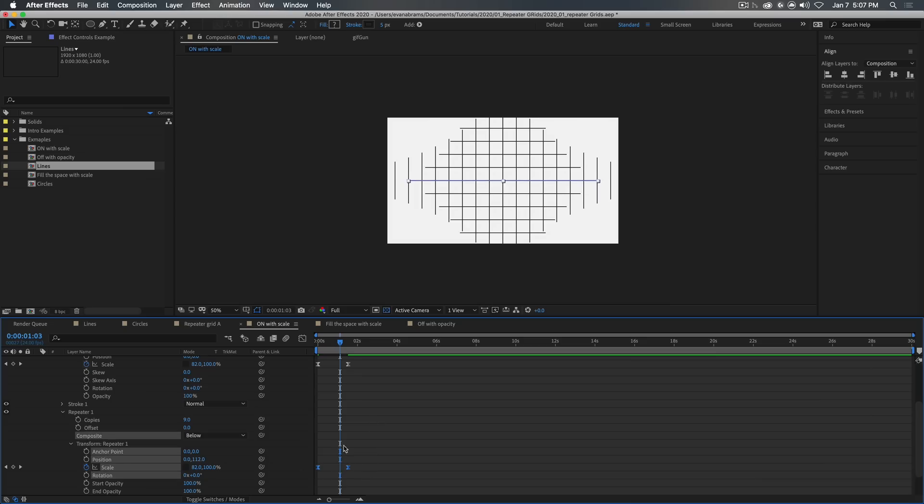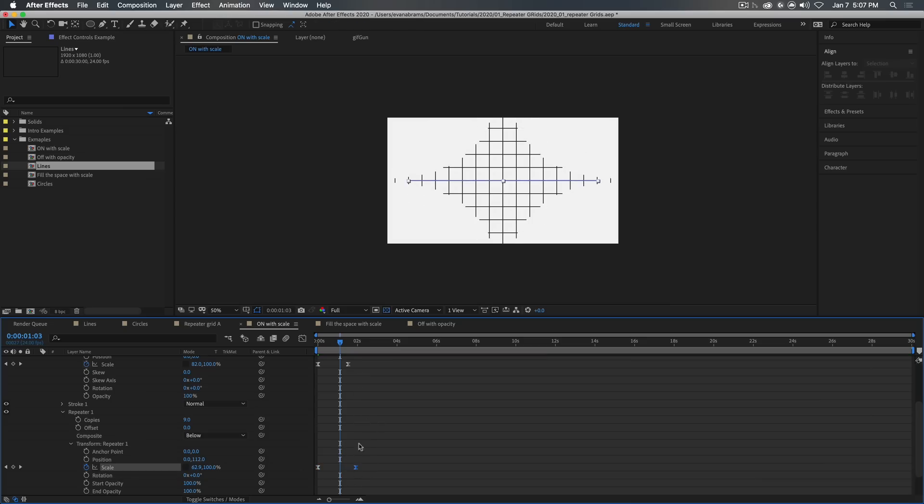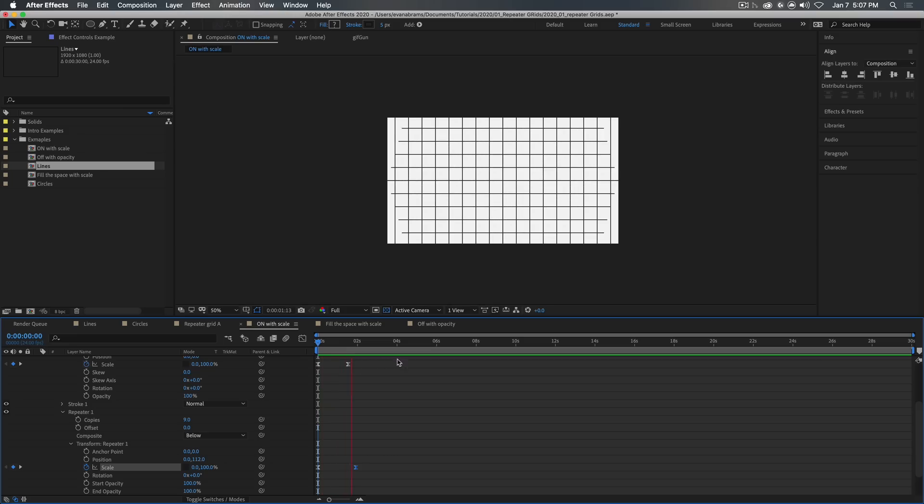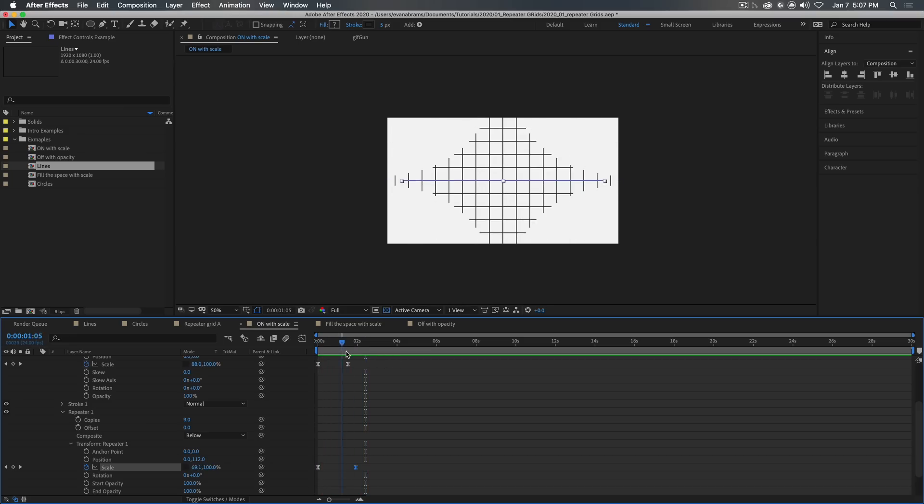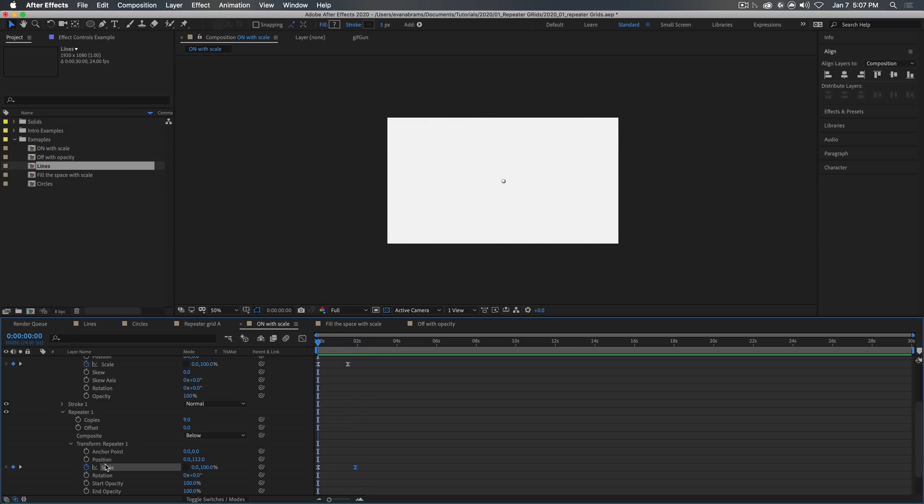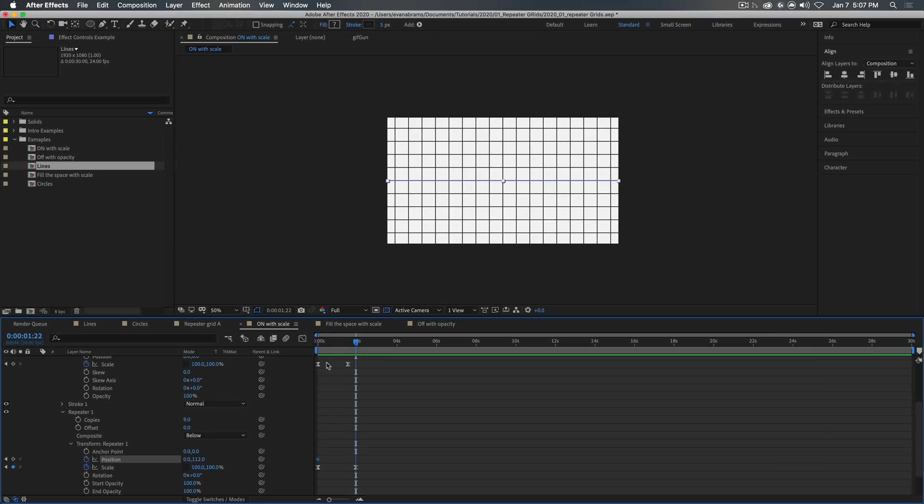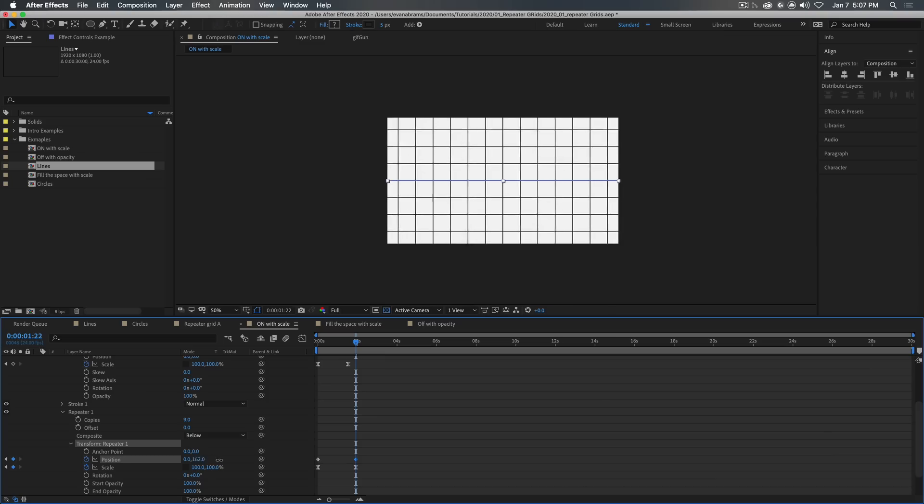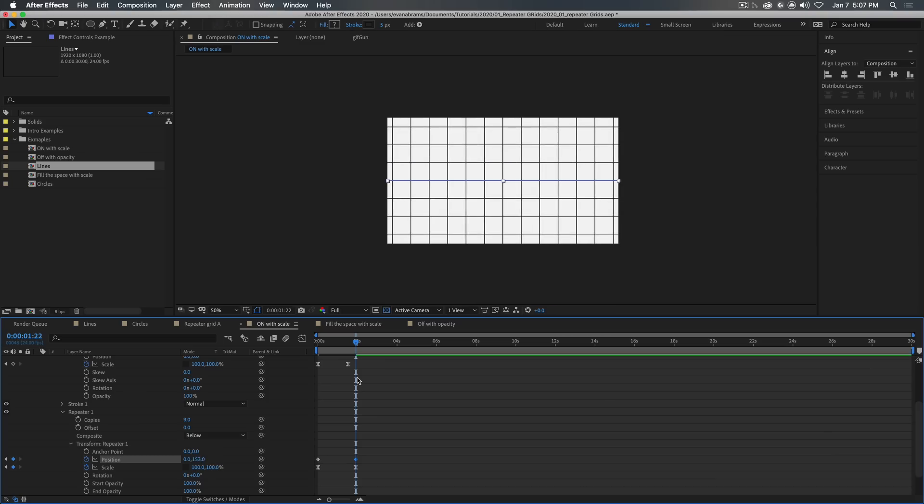And then we can play around by easing those keyframes as well, or maybe offsetting them a little bit, so we can end up with all kinds of nuanced and interesting ways that can look. And then I'm just going ahead and keyframing the position here.